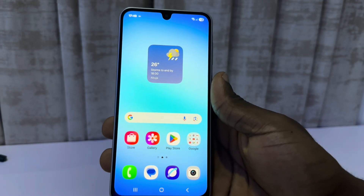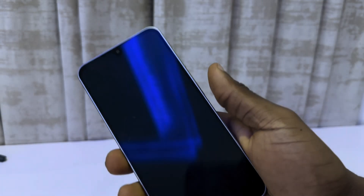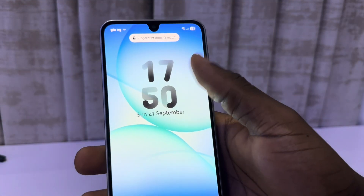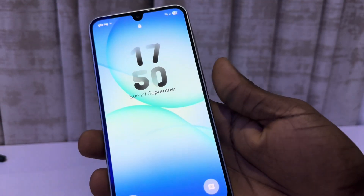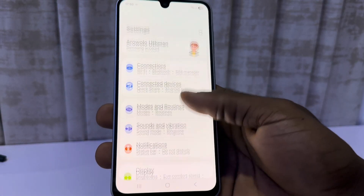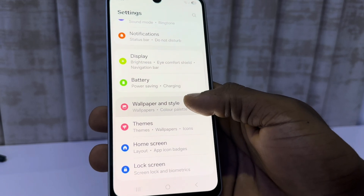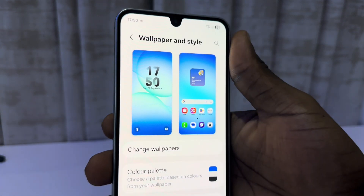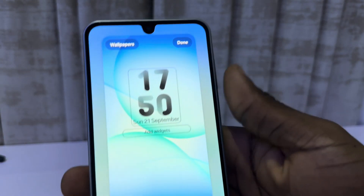In today's video I'm going to show you how to change the lock screen clock style on Samsung Galaxy A17. To change the clock style on your lock screen, head over to your phone settings and scroll down to Wallpaper. Under Wallpaper and Style, select your lock screen and wait for it to load.